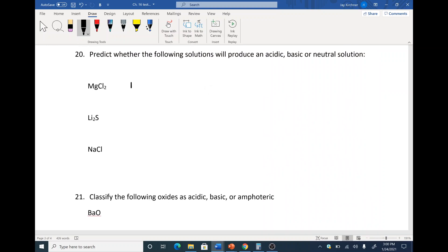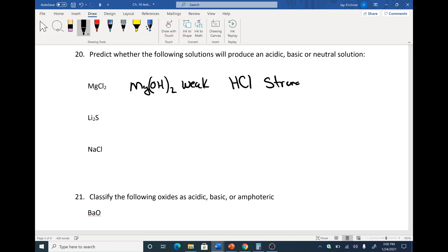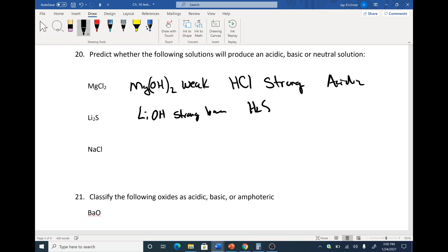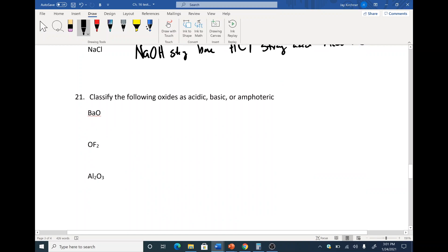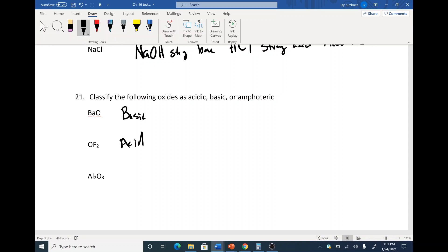Take the cation and make a base — ask yourself, is this a strong base? No, it's weak — so this solution is acidic. Put an H in front of the Cl: we get a strong acid, so that's acidic. LiOH is a strong base versus H2S which is a weak acid, so we get a basic solution. NaOH is a strong base and HCl is a strong acid — neutral. On the periodic table, on the left you have basic oxides, on the far right acidic oxides, and in the middle amphoteric.